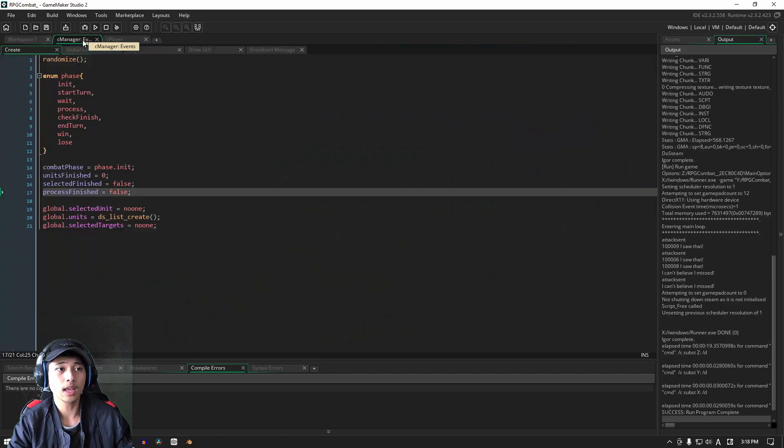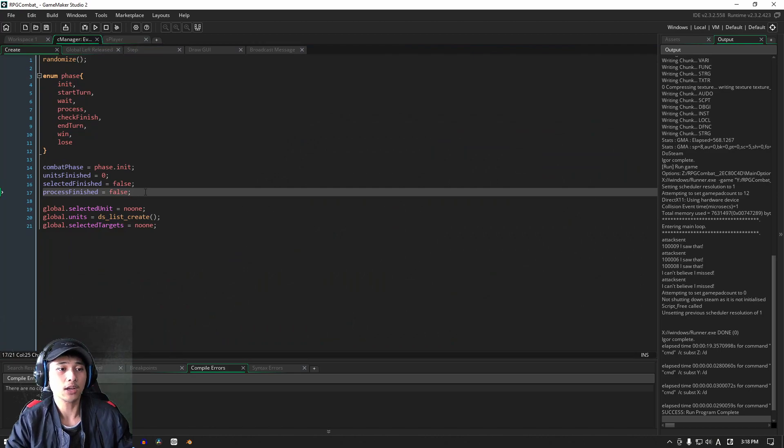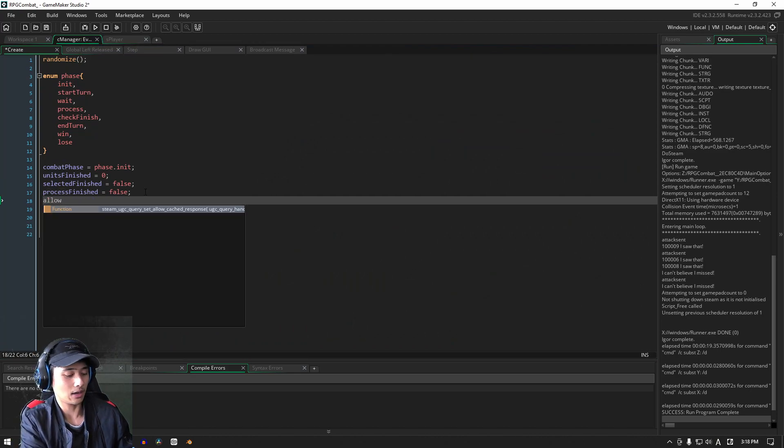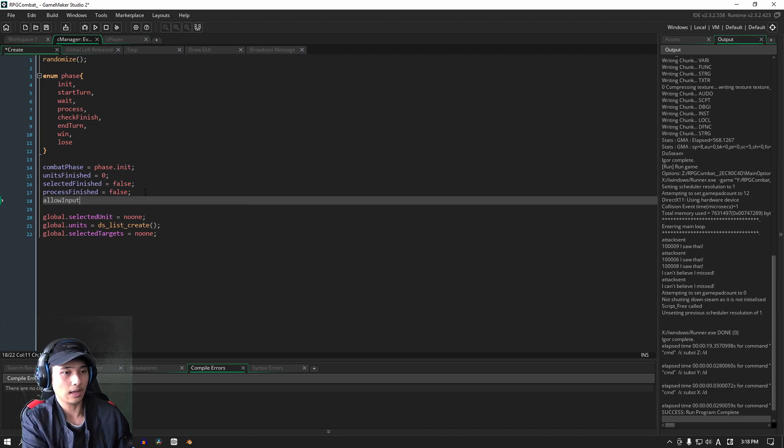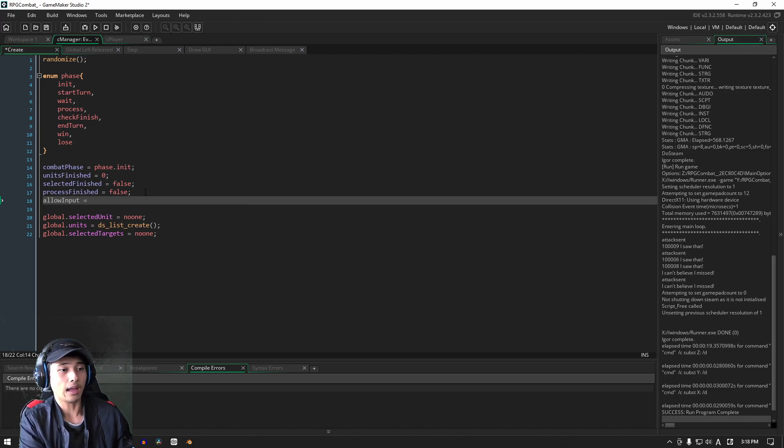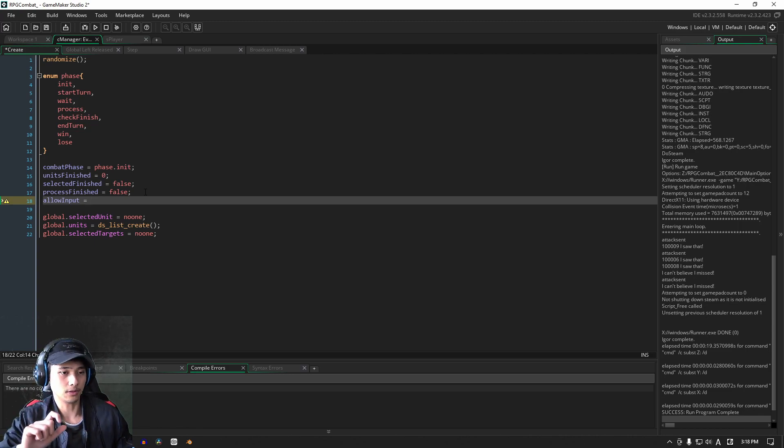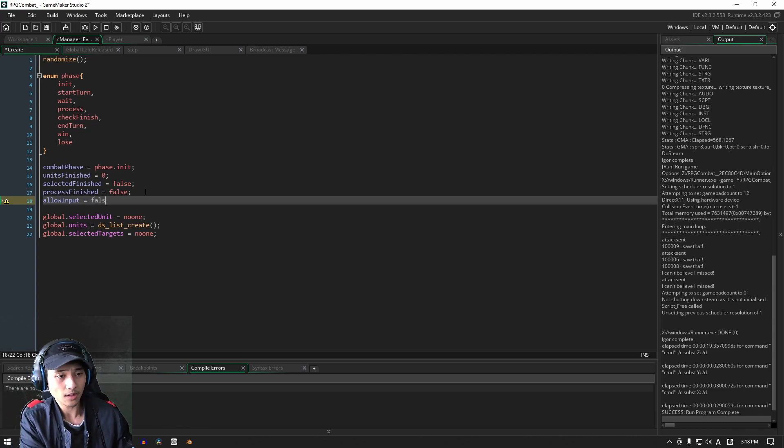We're going to throw in our allow input variable. This is a variable that'll basically just switch between true and false. It's a bool, set it to false just at default.